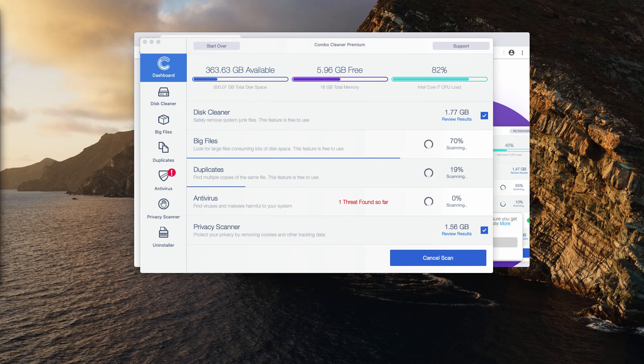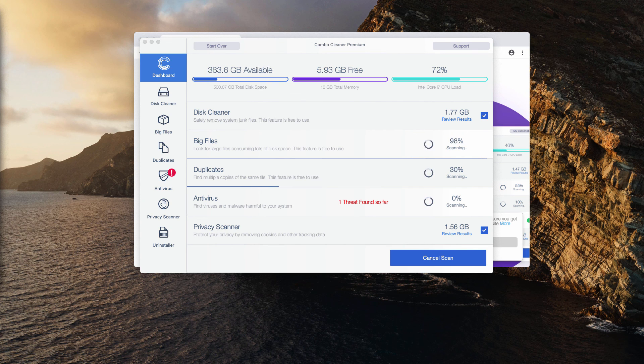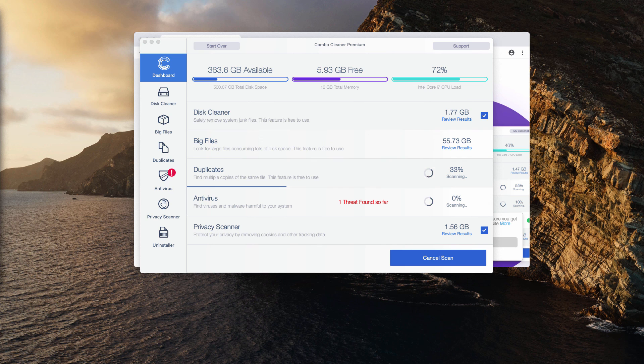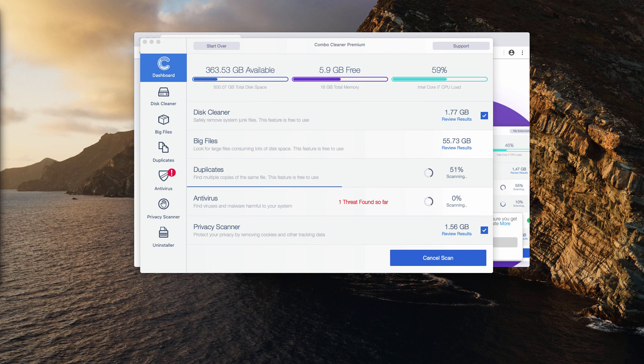Nevertheless, inspecting your Mac with reliable security software is extremely important. So I recommend you to choose Combo Cleaner for that purpose. Thanks for watching, please subscribe.